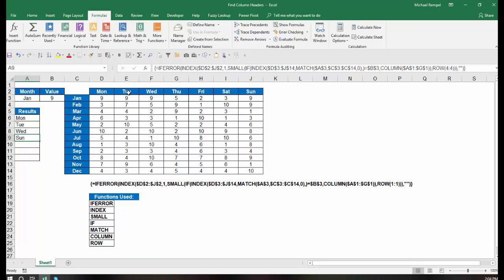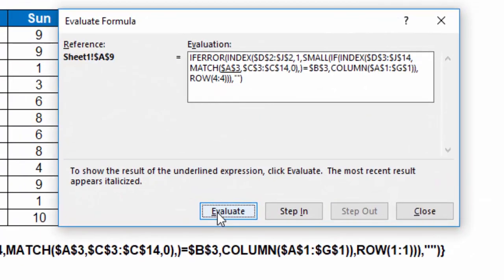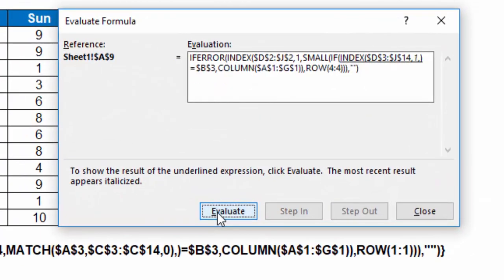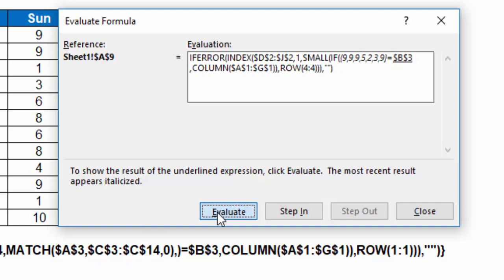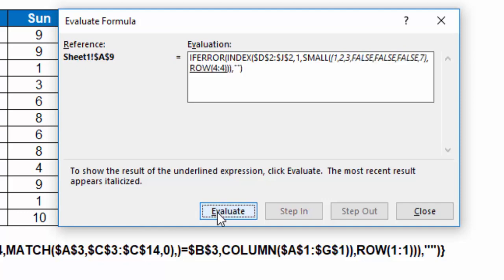If I ran through the next one, I would pretty much get the same result, except it would give me the fourth smallest, which was Sunday. I'm going to do this a little quicker.